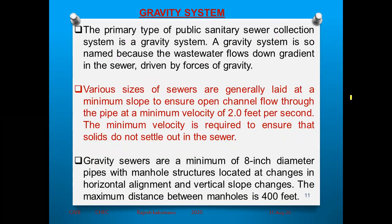The first type is the gravity collection system. The primary type of public sewer collection system is the gravity system. Gravity means the natural pulling force of the earth. When designing a sewer system, the first and preferred approach is the gravity type. Its advantages are: low cost, low maintenance, and good output.